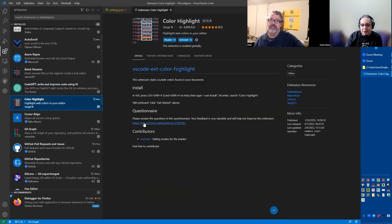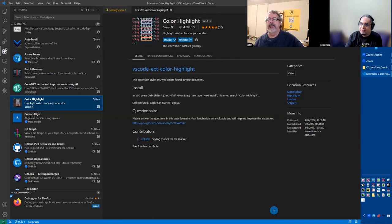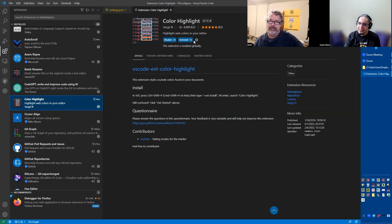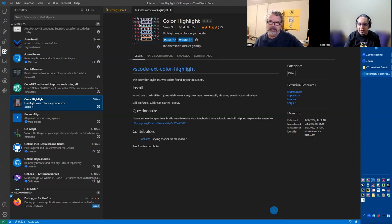This one is a very small one. It just, wherever you have anything that looks like hexadecimal or colors, like RGB colors, it would place the color in it. And it has a few features like the background, the foreground, or just highlight around it. So it's good.